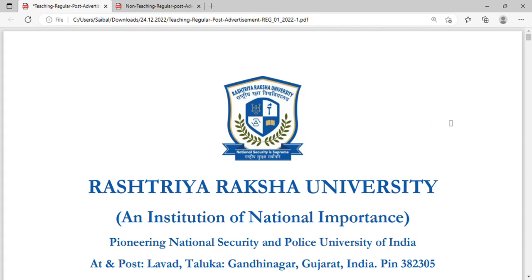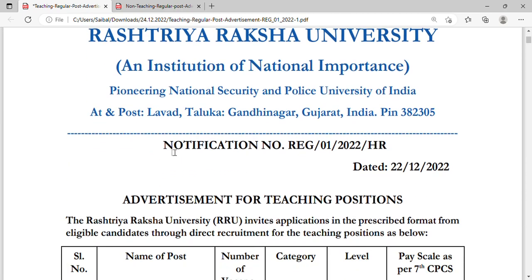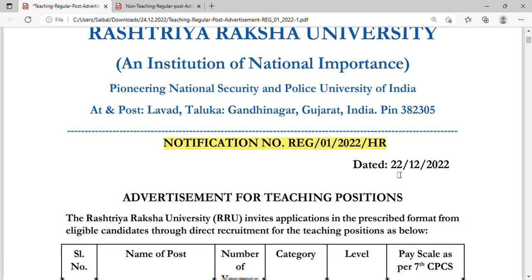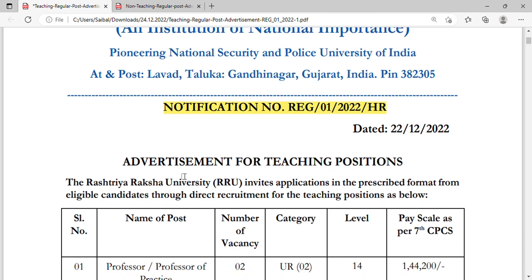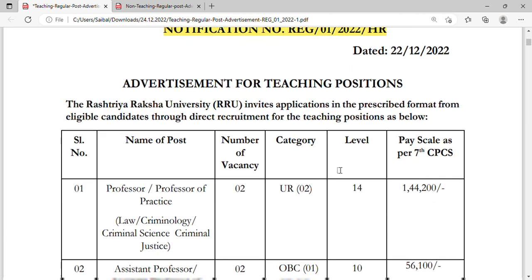Hello friends, in this video I will show you a notification from last year from Raksha University, an institution of national importance. This notification was released on 22nd December 2022 and covers advertisement for teaching positions and non-teaching positions. I am showing you just the teaching positions first.